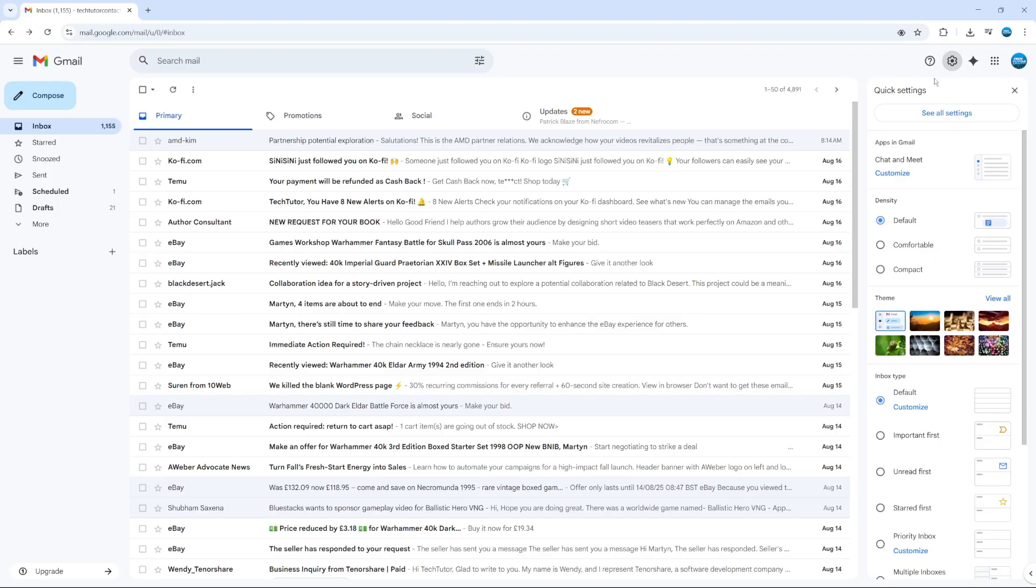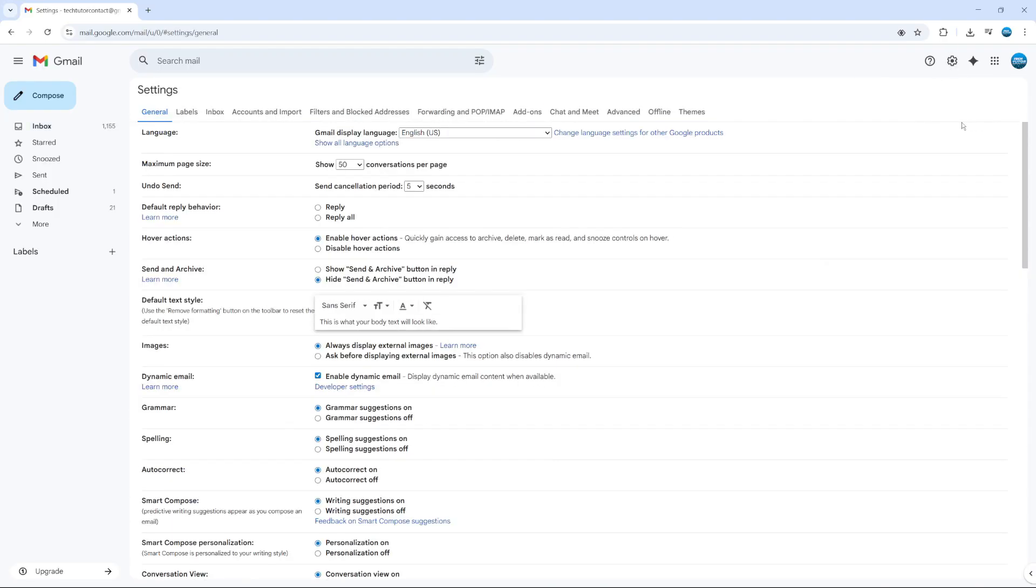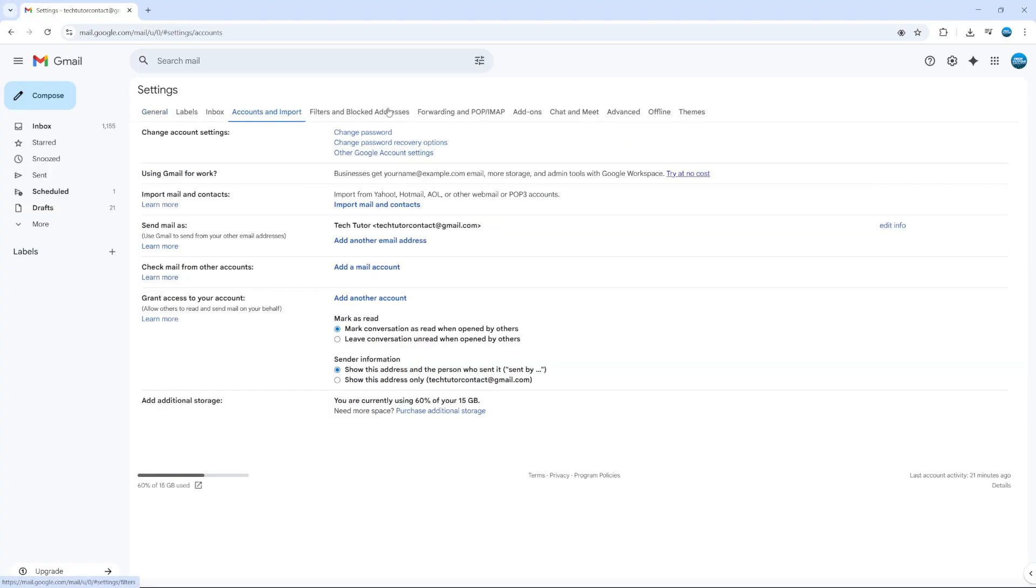From the quick settings window that opens up, click to see all settings just over here. And from here, come up to the top where you've got these different options and click onto accounts and import.